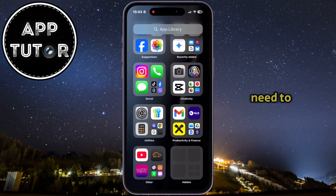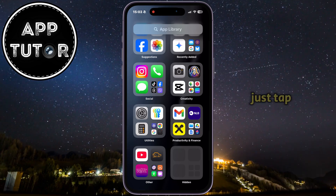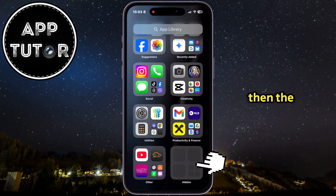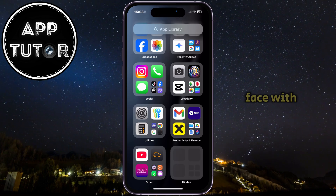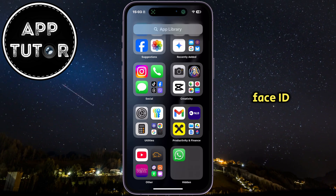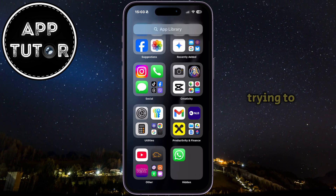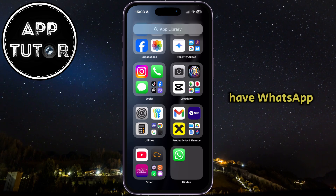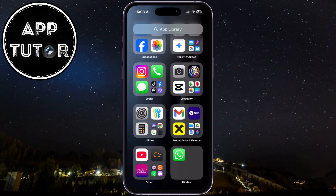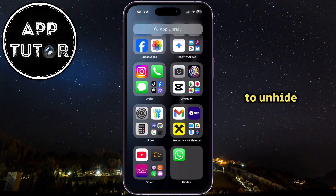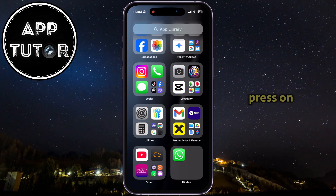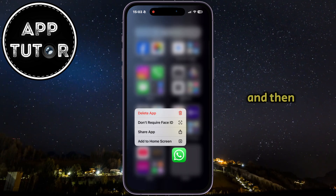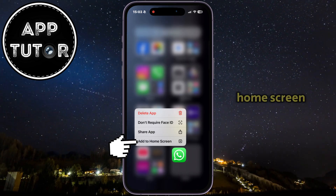If you need to see which apps are in this folder, just tap on the folder once. The phone will then scan your face with Face ID to verify that it's you trying to access it. I only have WhatsApp in here, and if you want to unhide this application, long press on that app and then tap 'Add to Home Screen'.